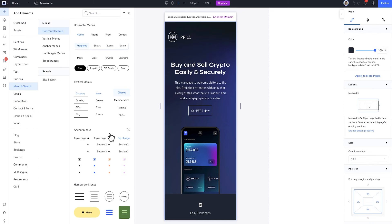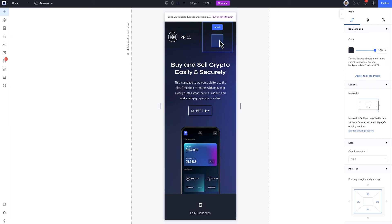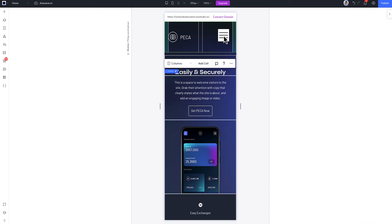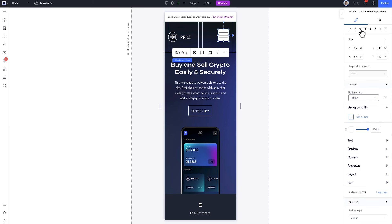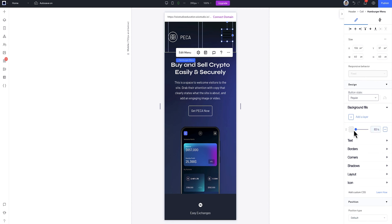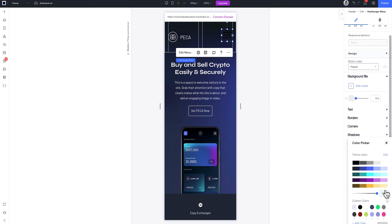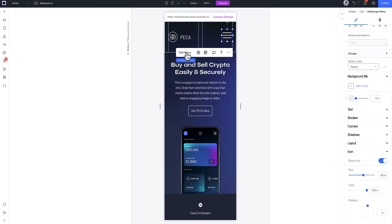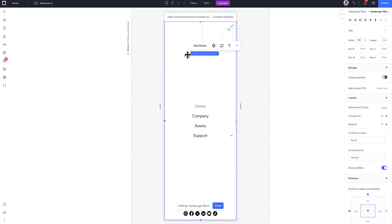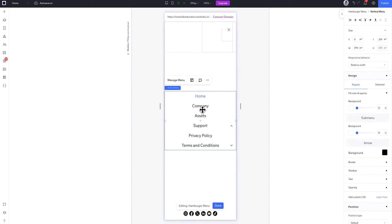Then I'll add in a hamburger menu and customize it. First thing is, I'll change the color and background so it doesn't disappear when I press it. When the hamburger menu opens, I can design the menu container and customize how the menu items look in both their regular and selected states.